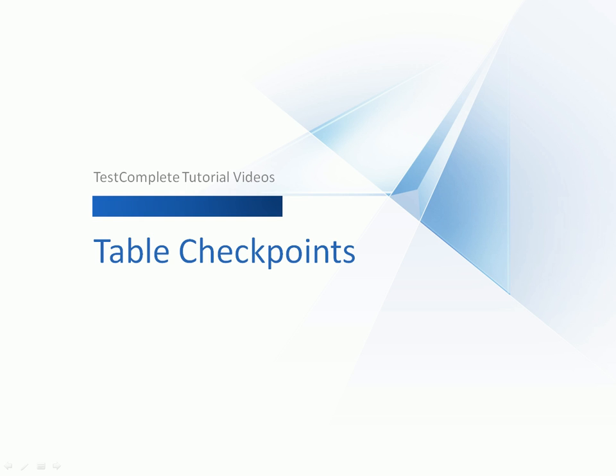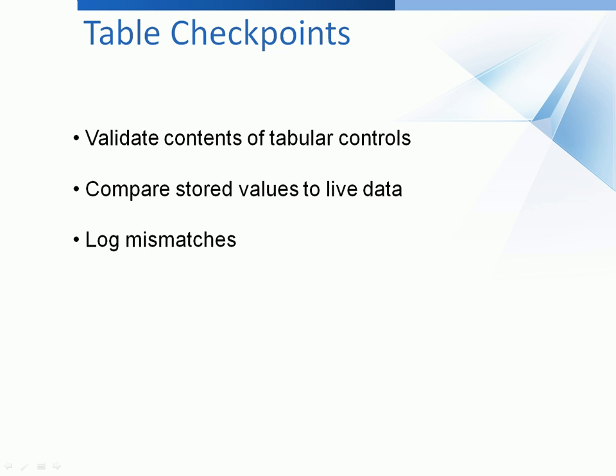This video will explain how to compare data of controls that display their information in a tabular form. When creating tests, you may need to verify the contents of tabular controls, such as tables, list views, or grids. An easy way to do that is to compare the data that's actually displayed in your application with a baseline copy of that data. TestComplete allows you to perform this kind of verification quickly and easily by using table checkpoints.